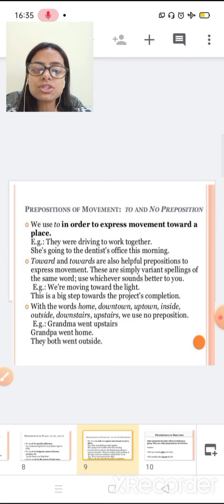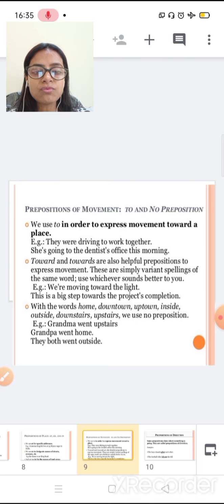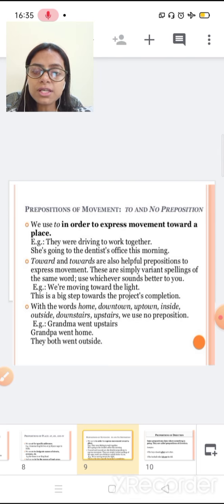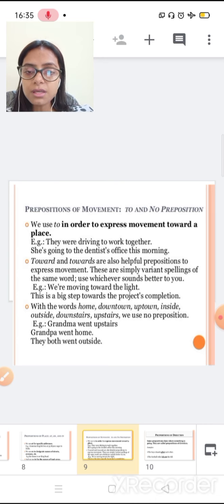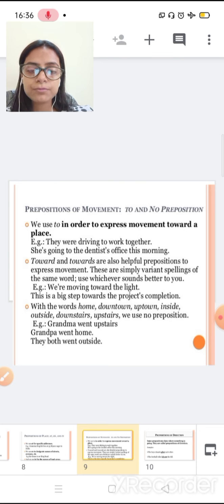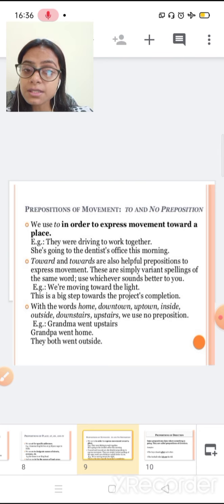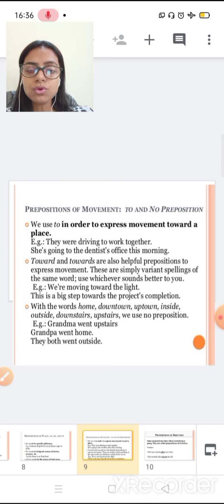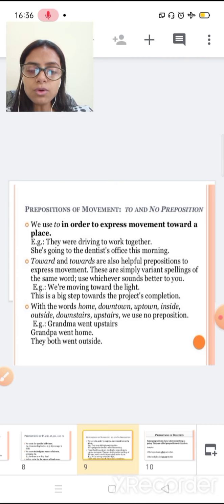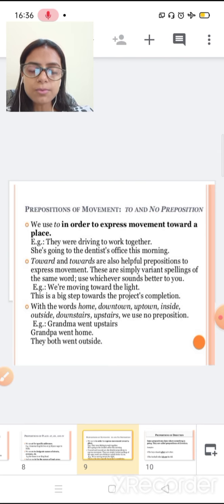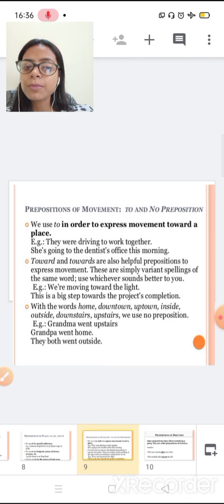Now preposition of movement, to and no preposition. We use to in order to express movement towards the place. They were driving to work together. She is going to the dentist's office this morning. Towards and towards are also helpful in preposition to express the movement. We are moving towards the right. This is a big step towards a project completion. When, in place of to, sometimes we are using towards also.